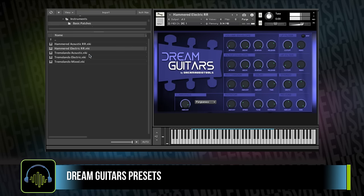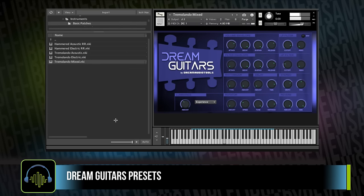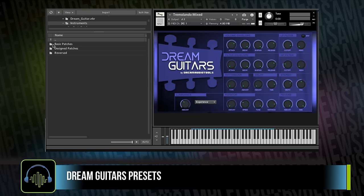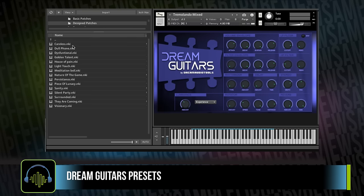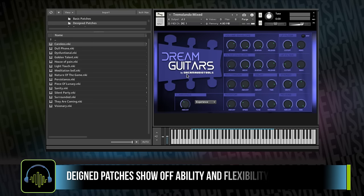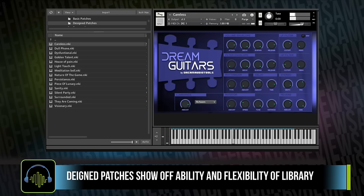And then a collection of tremolo instruments. And then the design patches really start to show you just what the breadth of sounds you can get out of this instrument are like.